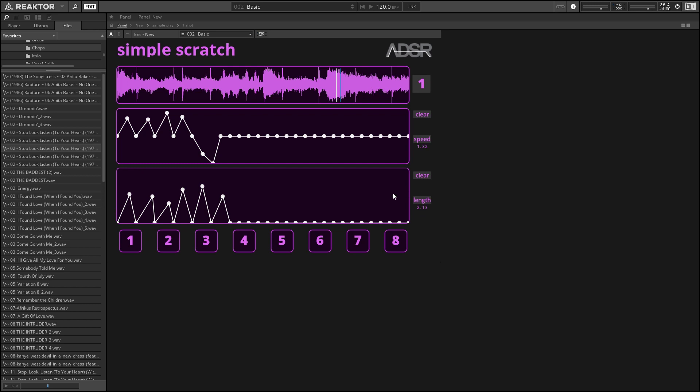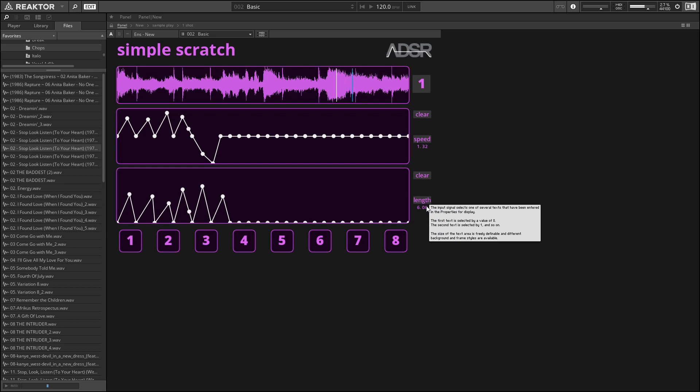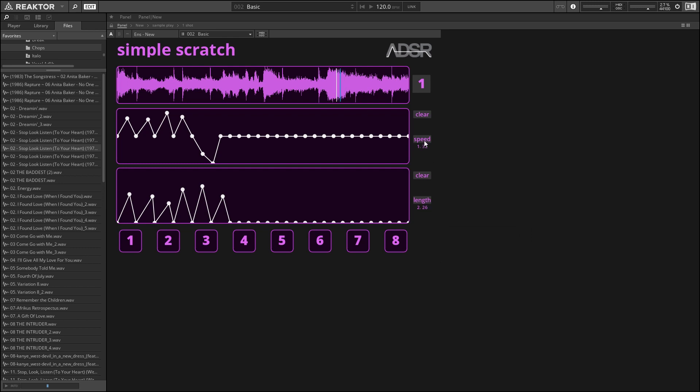And we can control how fast that moves using the length knob over here. So this is a time in seconds. When we set it to six, it means it's going to take six seconds to go across this whole section here, which means it's going to go about half the speed or maybe even less than what we were traveling before. So it's important to dial in these length and speed settings to get the effects that you want.